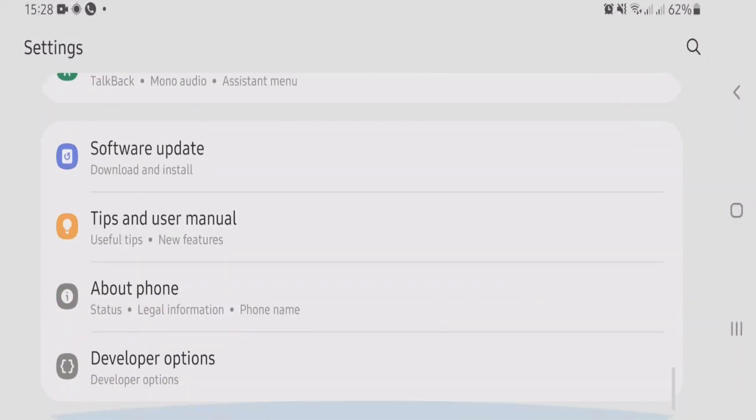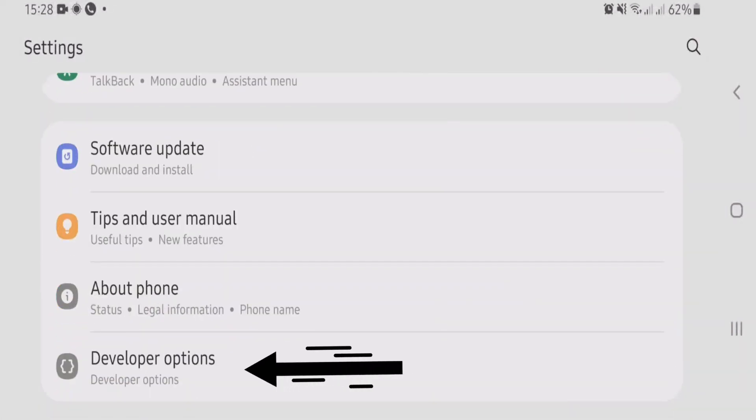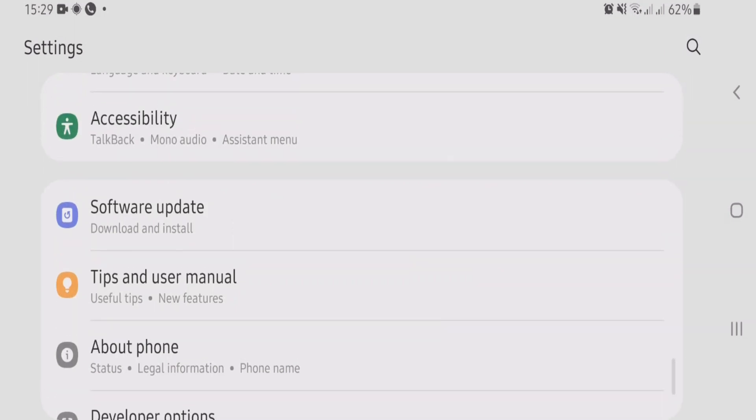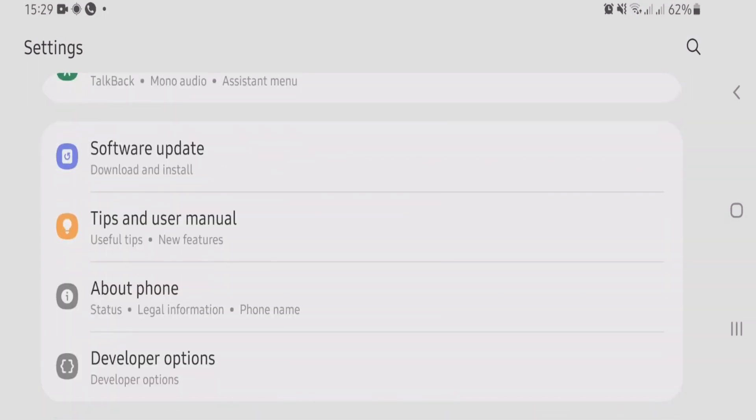Scroll down, and at the bottom of the settings page you can see an option called Developer Options. You have to enable the developer options on your phone if it's not already enabled.